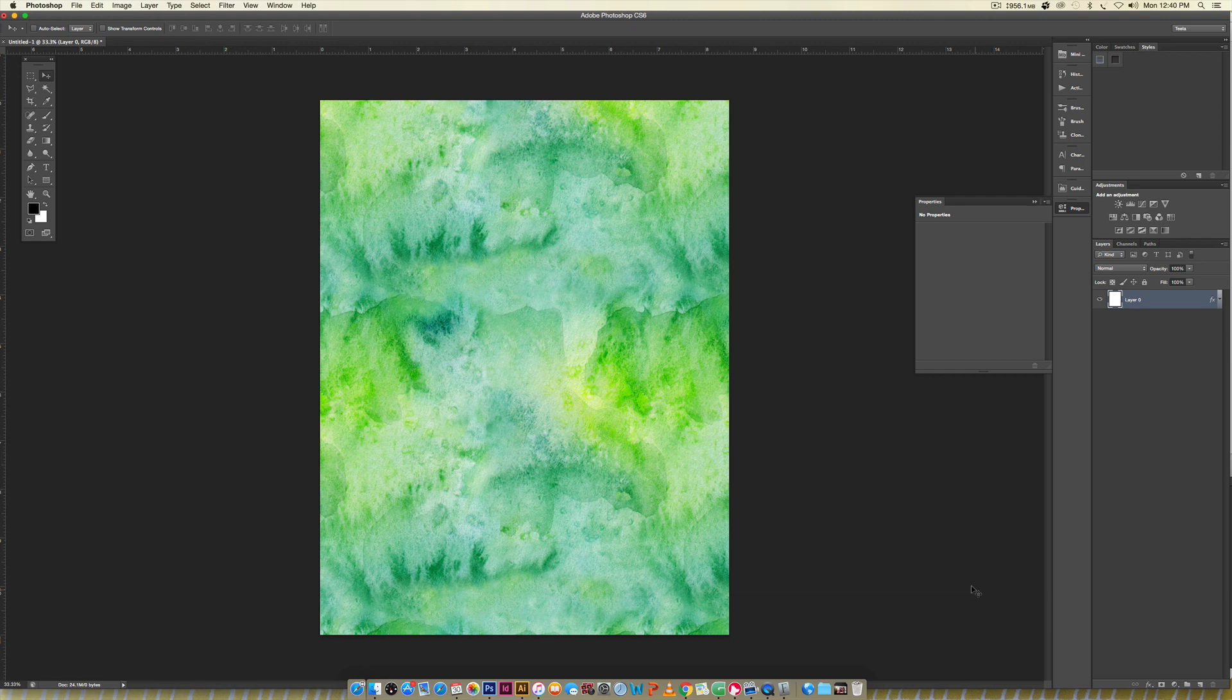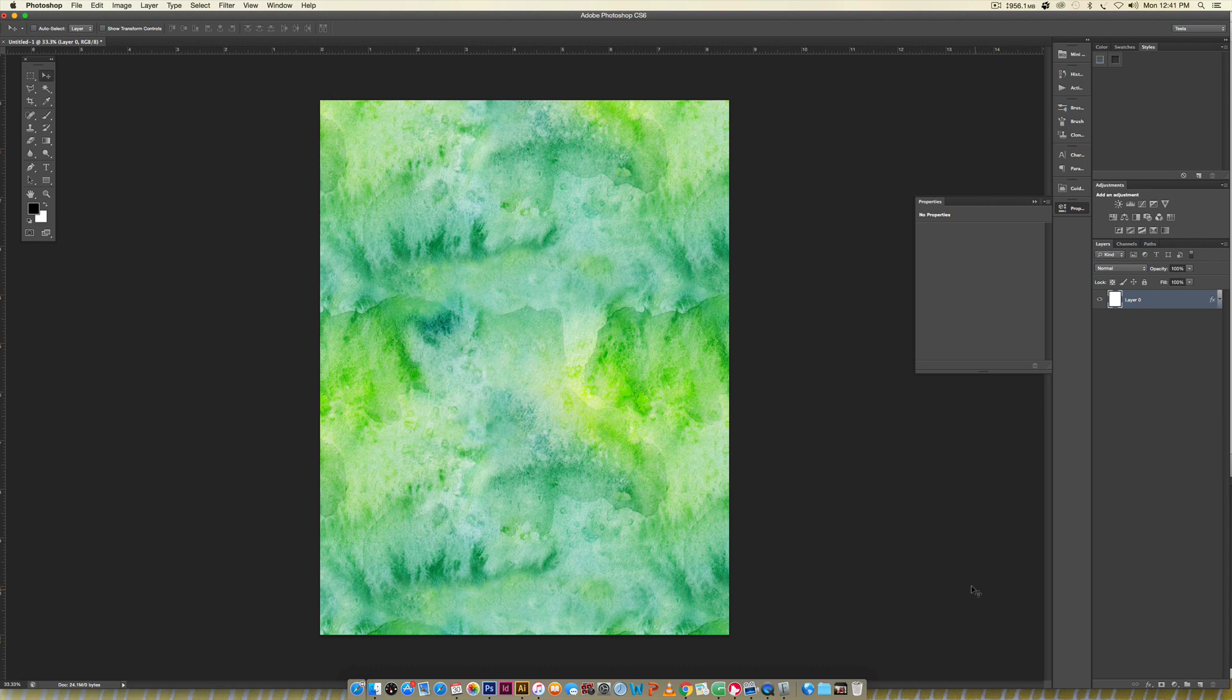Hello and welcome to another EveryTuesday tutorial. In this week's tutorial we're going to be making exactly what you see on screen. This is a repeatable seamless watercolor texture pattern made from a regular watercolor texture.